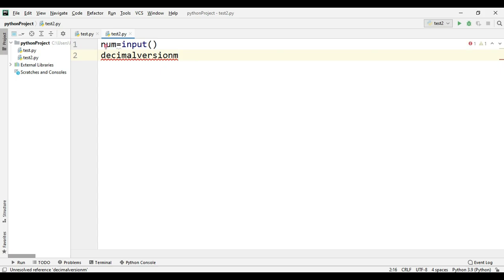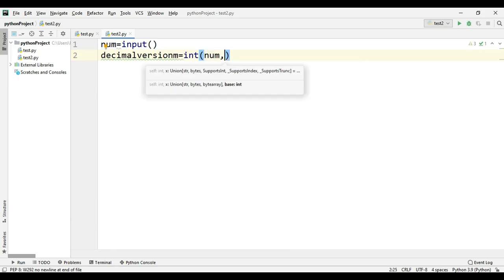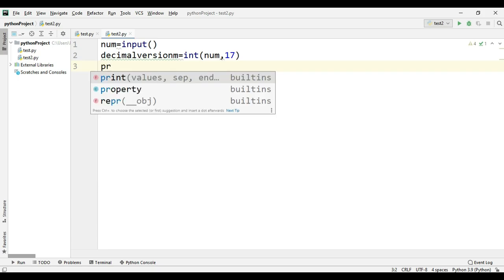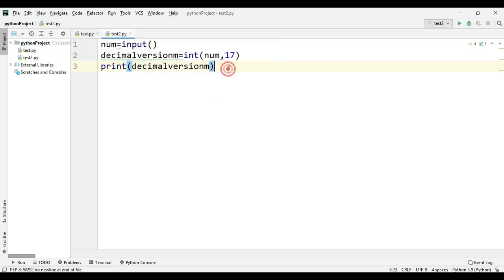It's very simple: decimal_version = int(num, 17). By default, int() with just a number assumes base 10, but by passing 17 as the second argument it treats the number as base 17. We just print out the decimal_version variable.